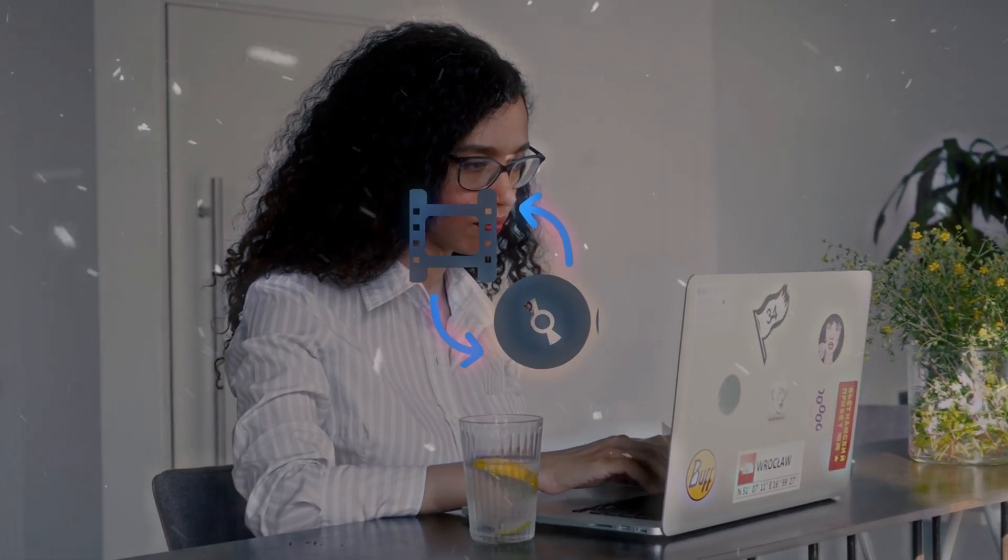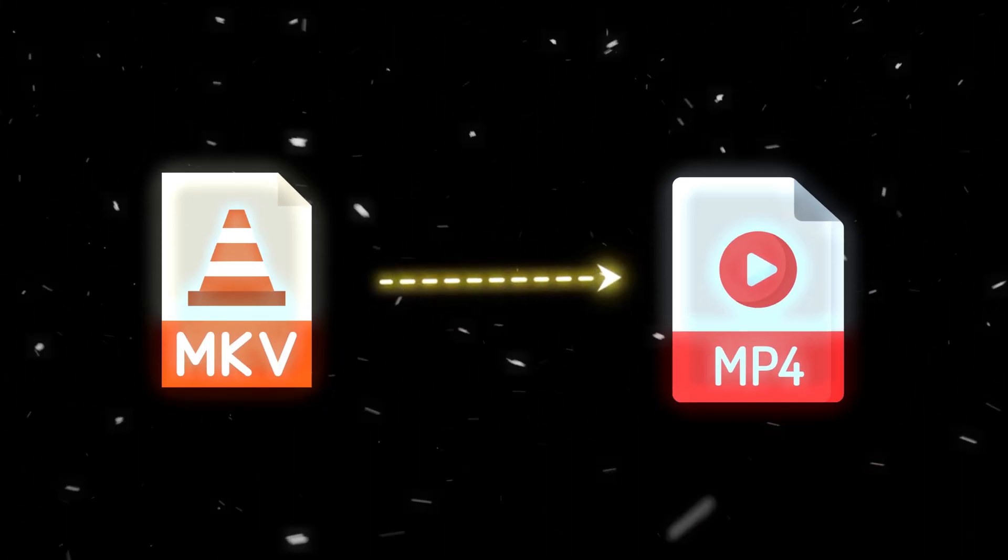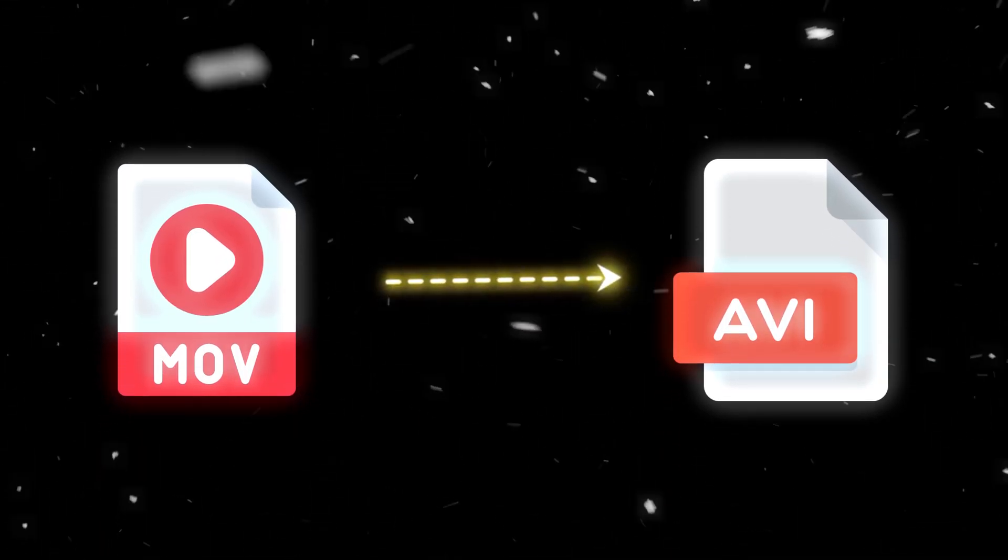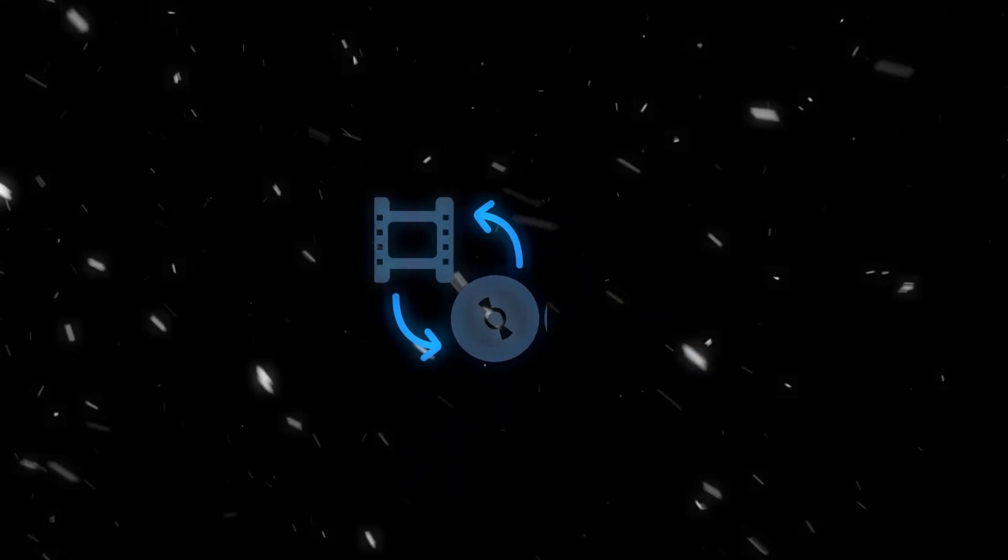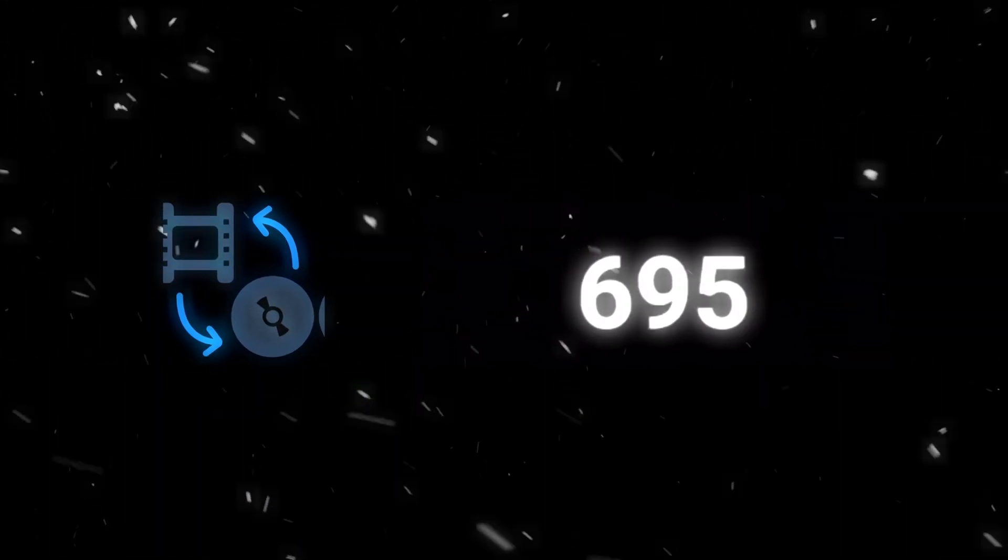One of the most underrated but powerful features of Uniconverter is its video conversion tool. Whether you need to convert MKV to MP4, MOV to AVI, or even extract audio from a video, this tool supports over 1,000 formats with just a few clicks.